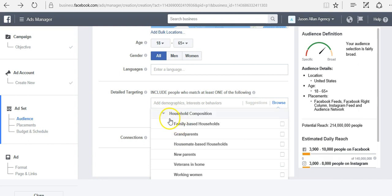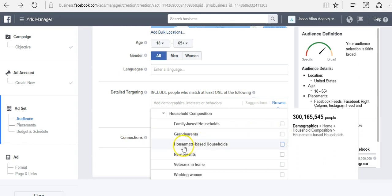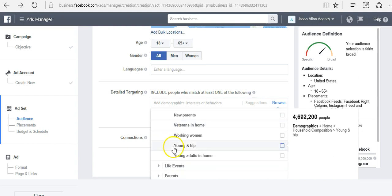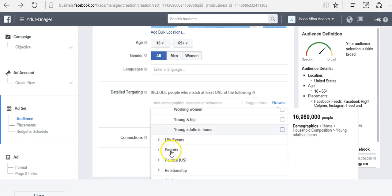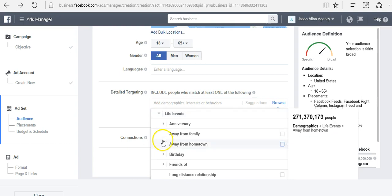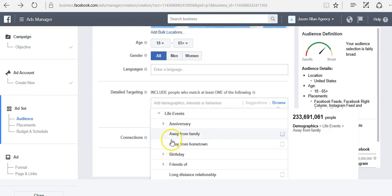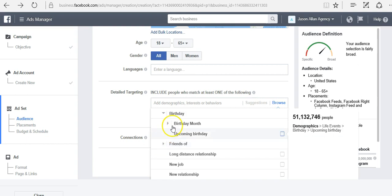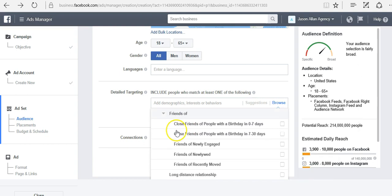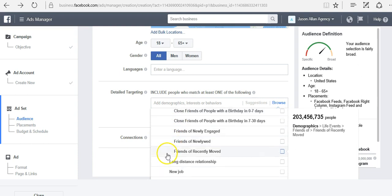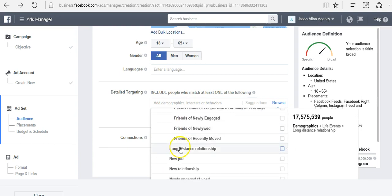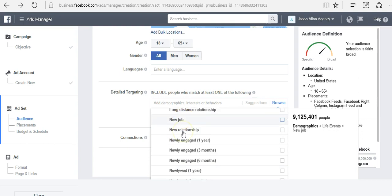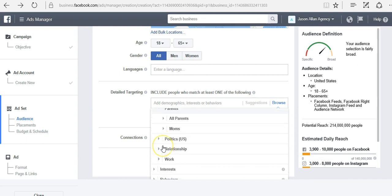We can target based on who lives in the house. So grandparents. Let's say we have a grandparent's shirt, we can target grandparents here. Veterans in home, if we have a veterans product that we want to promote. Young and hip. We can target based on life events. So anniversary, away from home, birthday, upcoming birthday. Friends of close friends of people with a birthday in 0 to 7 days. Friends of newlywed, long distance relationships, new job, newly engaged, recently moved.